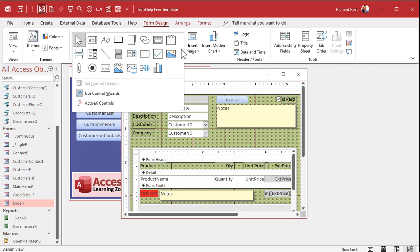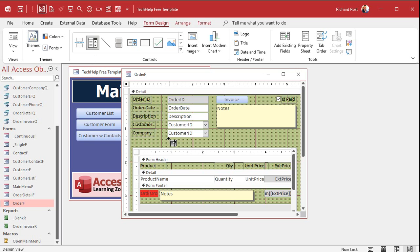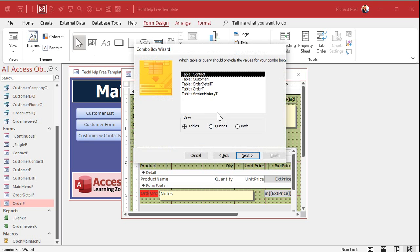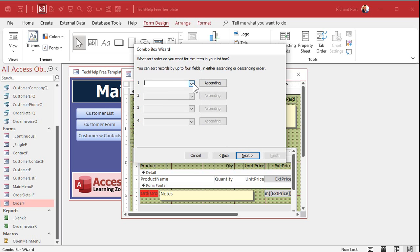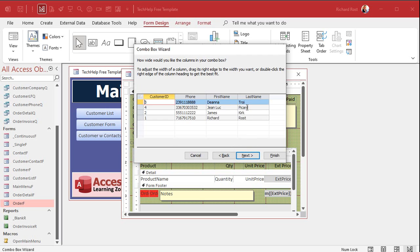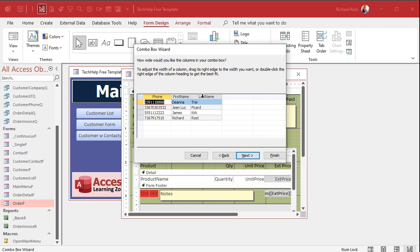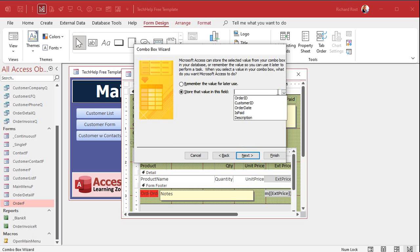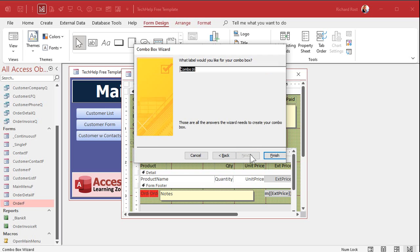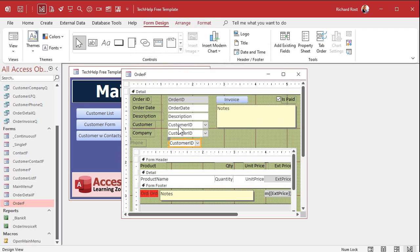Let's add one more. Drop a combo box down. Next — queries — customer phone query. Bring over all the fields and sort by phone number. You shouldn't have two identical phone numbers unless the field isn't indexed. Shrink that column down. Next — customer ID is the bound field. Store it in customer ID again. Label it 'Phone.' Use the format painter to match the styling. Now we've got three fields all based on the same thing.